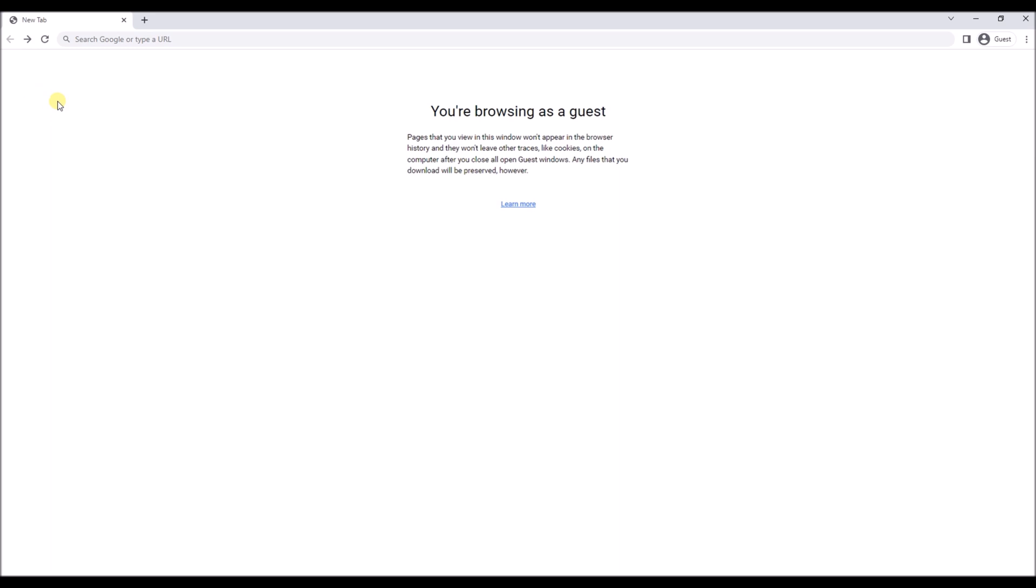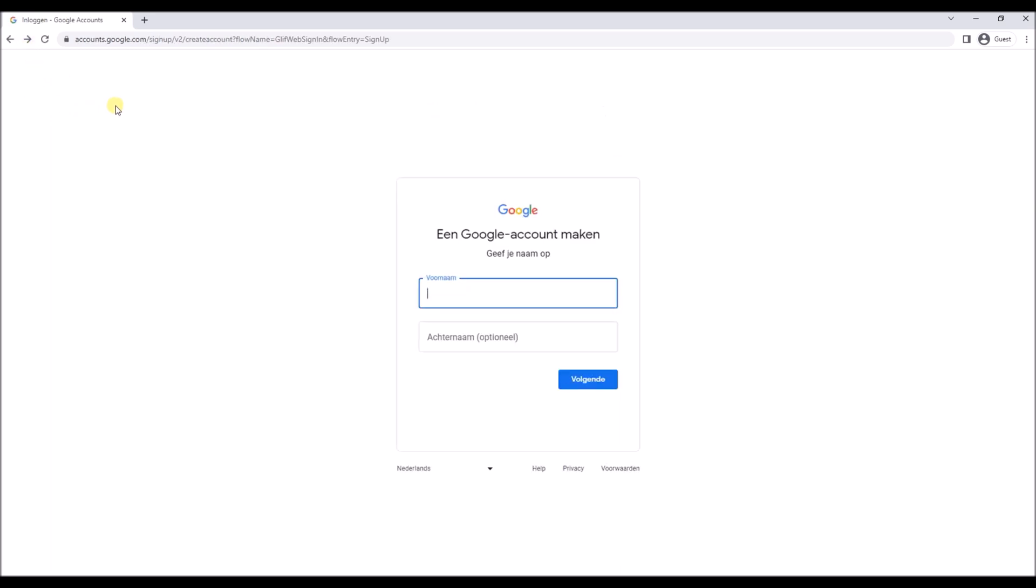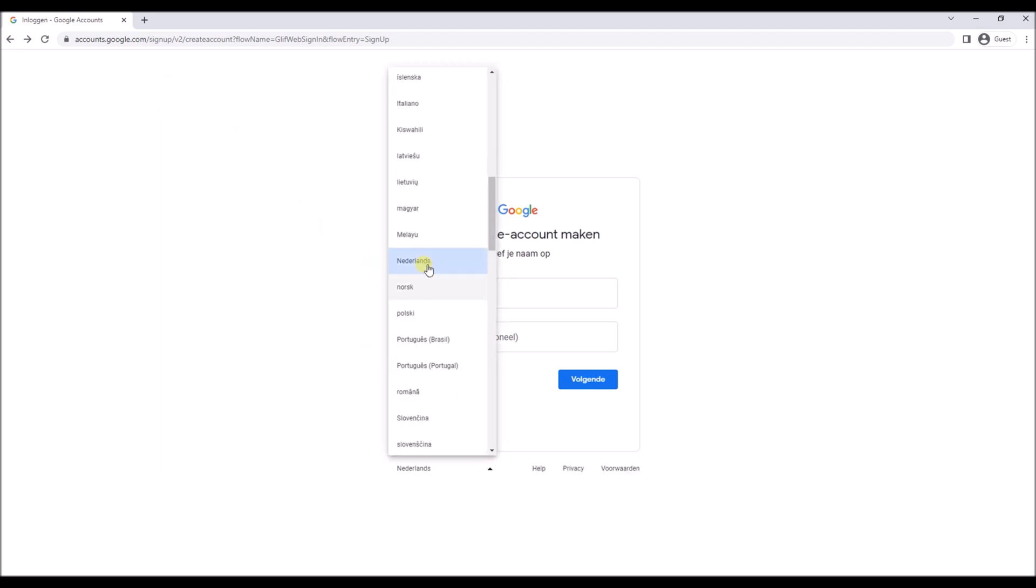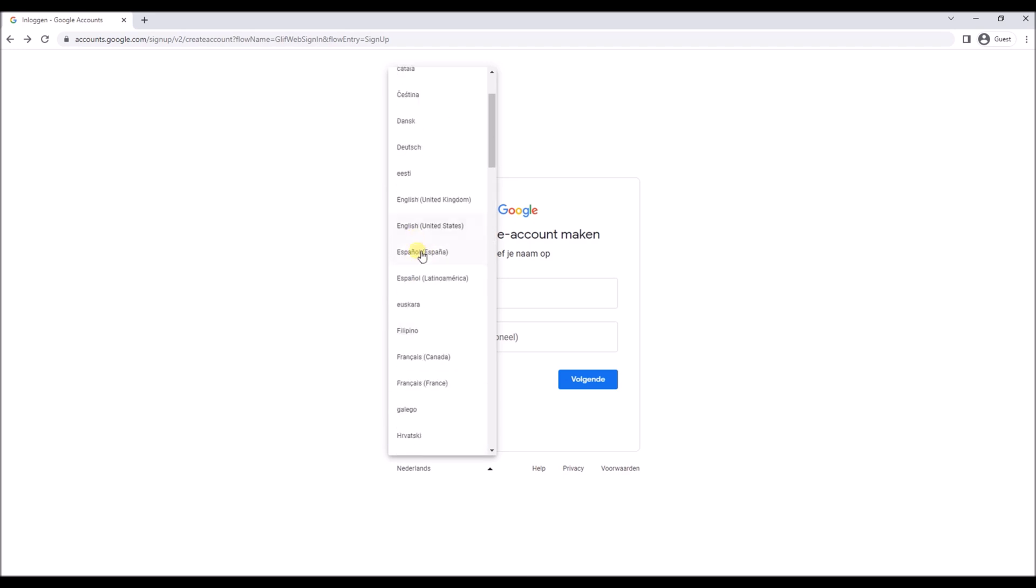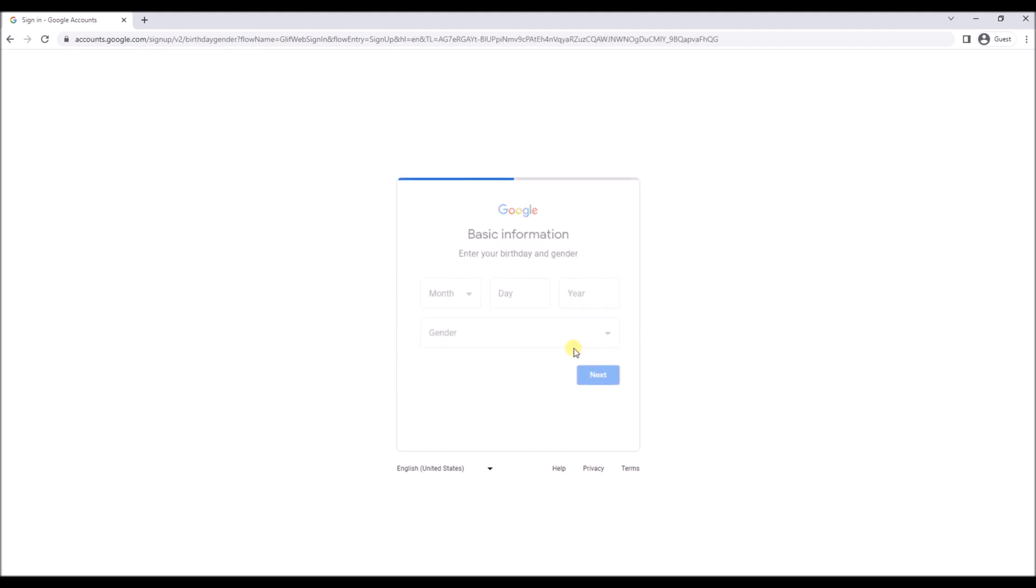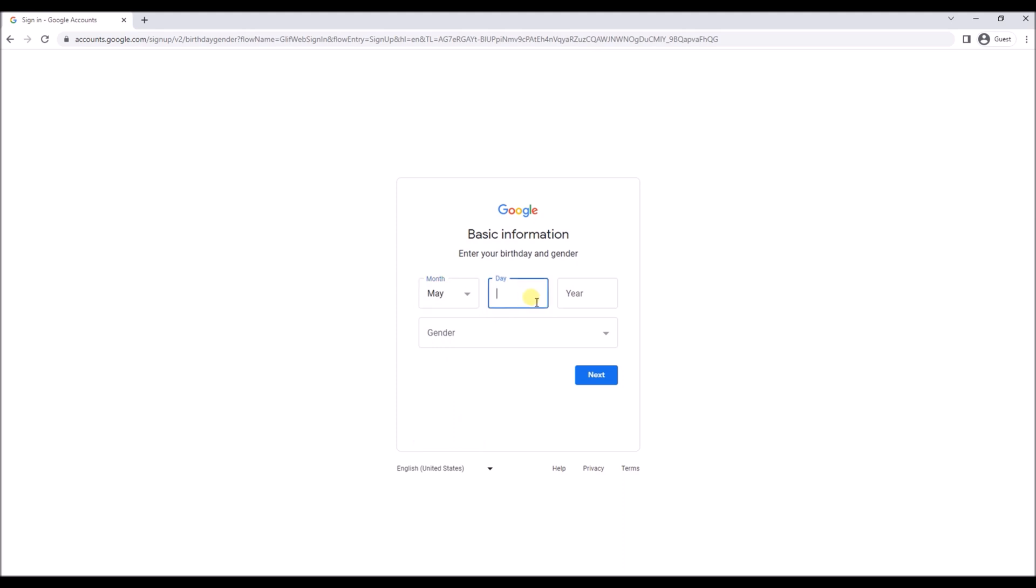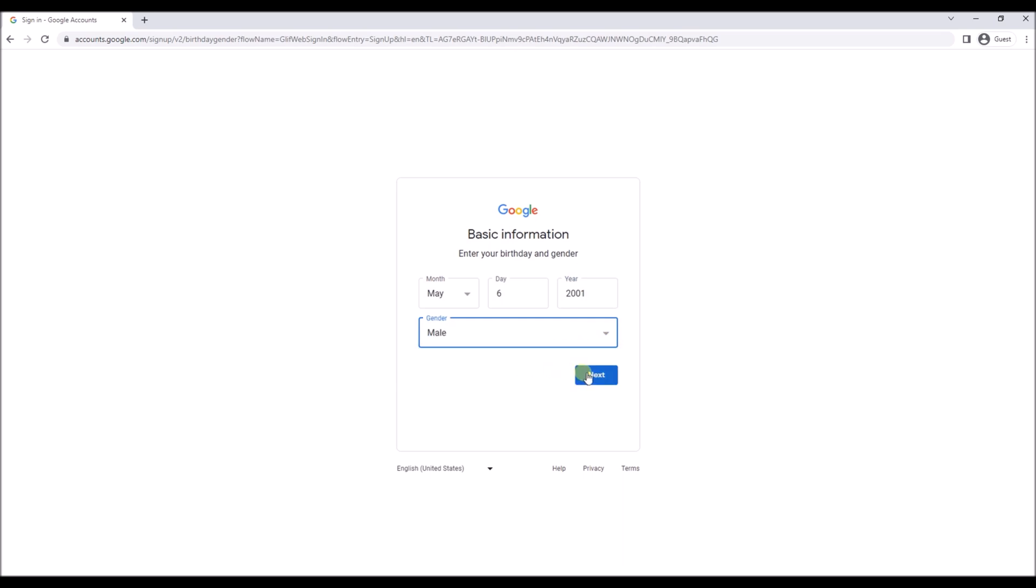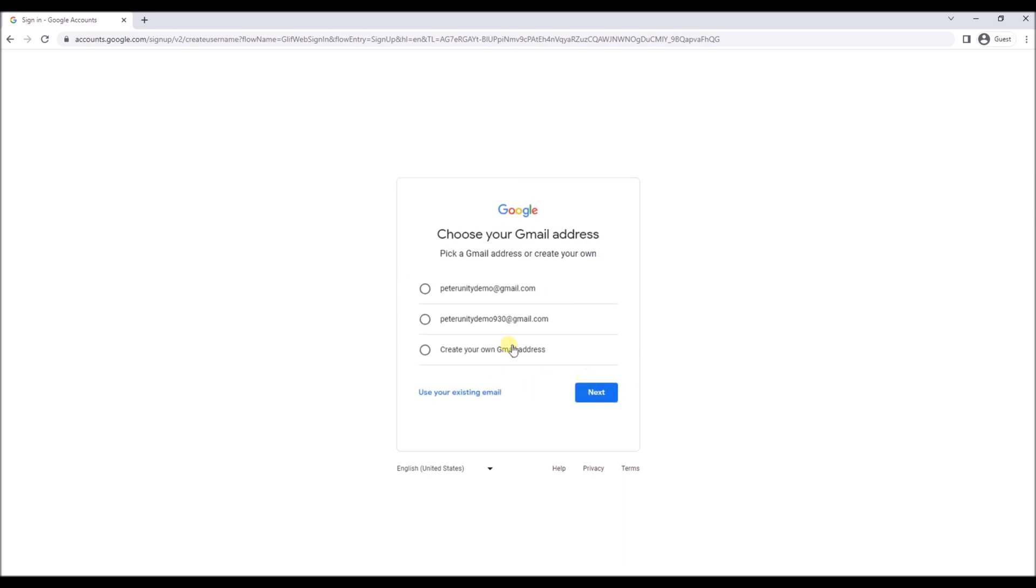First thing we need is a Google account. We are going to go to accounts.google.com/signup and insert a name. If you already have a Google account you can of course skip this step. I'm going to go with Peter Unity demo and set my date of birth. It's not that important to do it correctly at the moment.